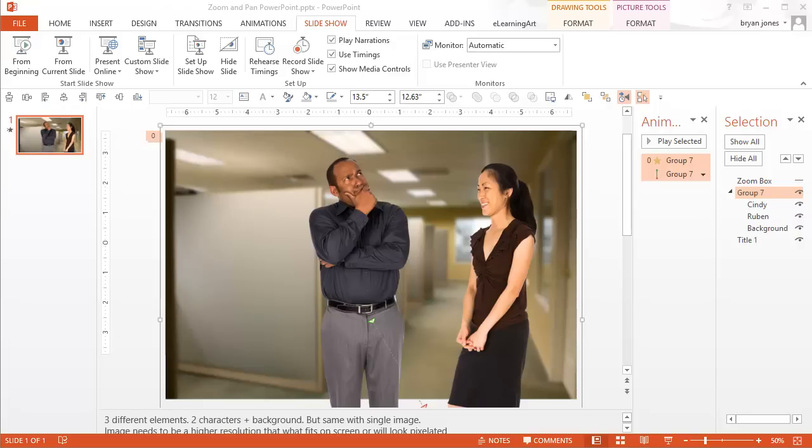Hey, this is Brian Jones from eLearningArt. Today I'm going to show you how to do a zoom and pan effect in PowerPoint and save it out as a video.